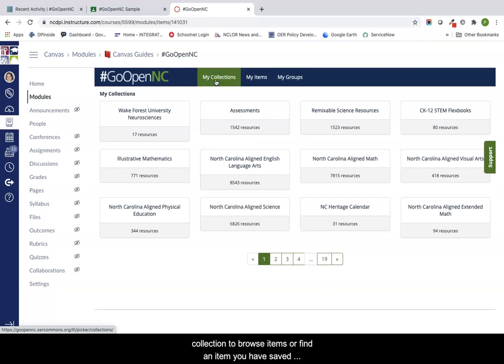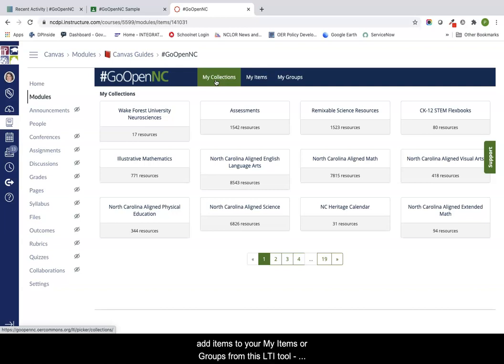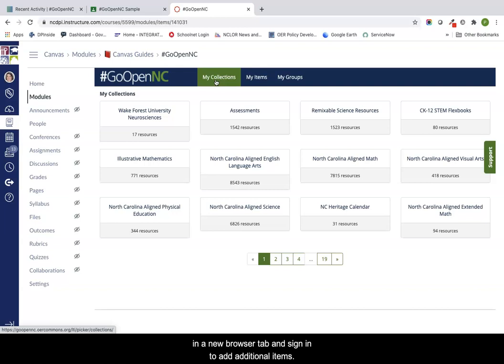Please note that you cannot add items to your my items or groups from this LTI tool. You will need to visit www.goopennc.oercommons.org in a new browser tab and sign in to add additional items.